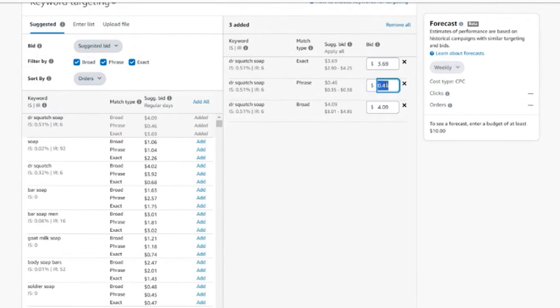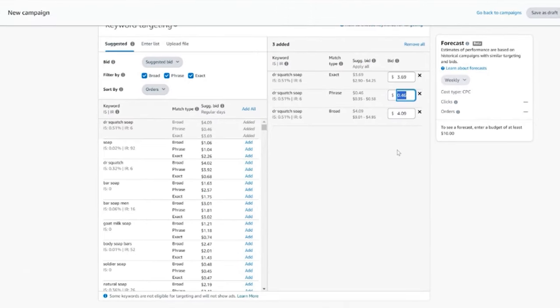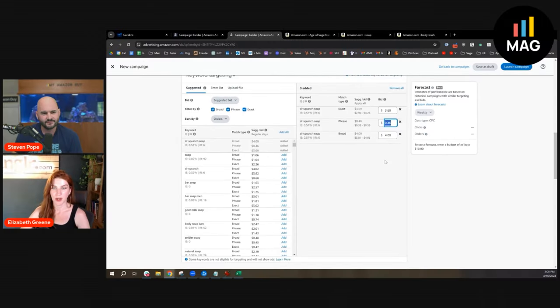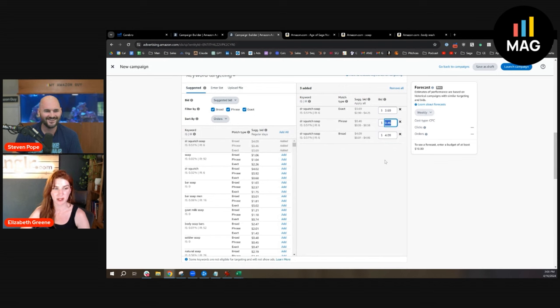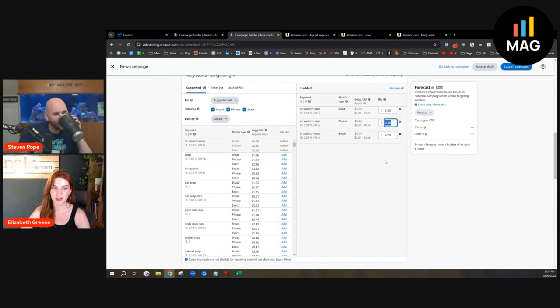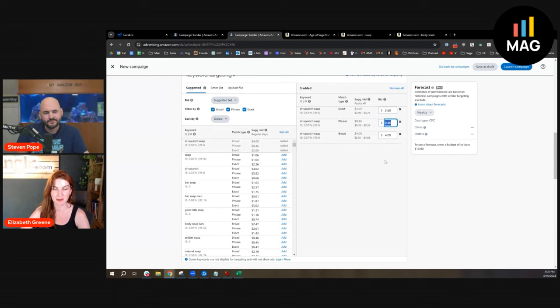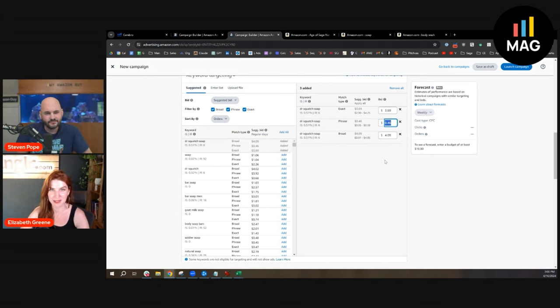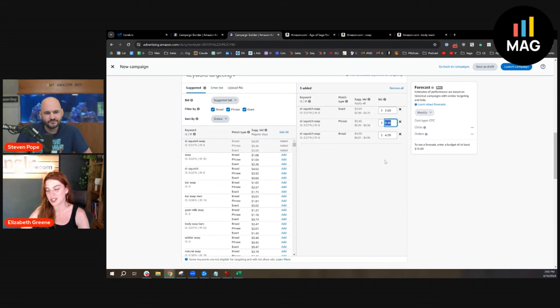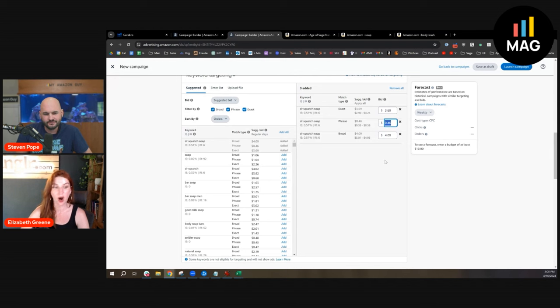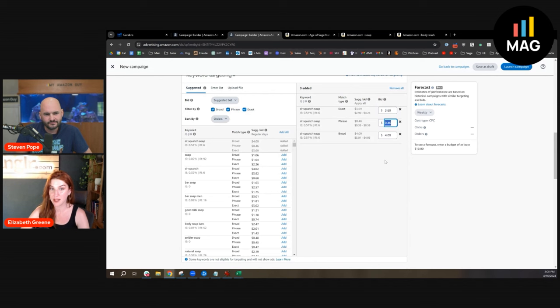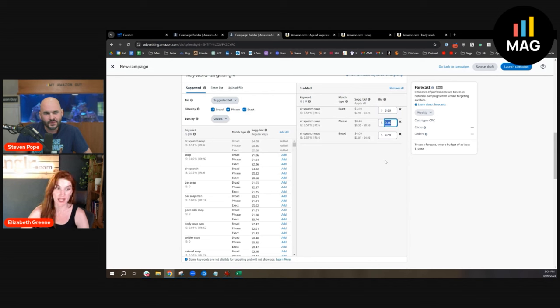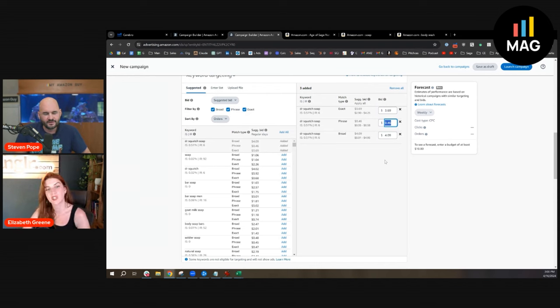People ask me all the time, do you use Amazon's recommended bidding strategy? What's the point, where's the discrepancy? Are these useful? My answer is these are all over the place and often wildly off base, but it's the best data we got. So test and see.